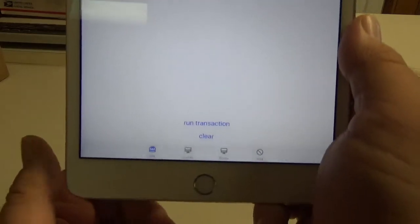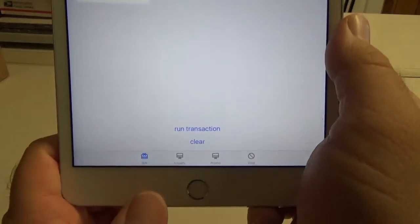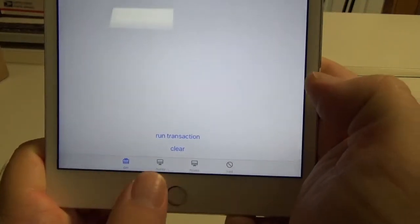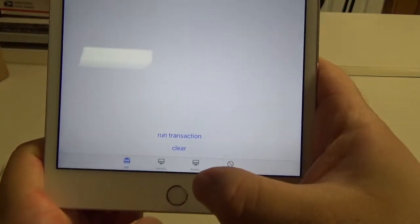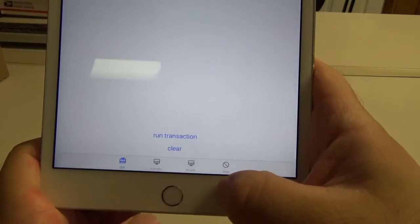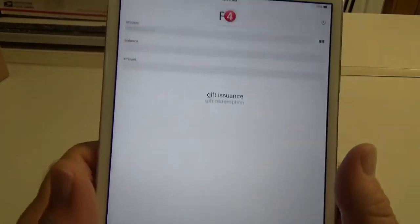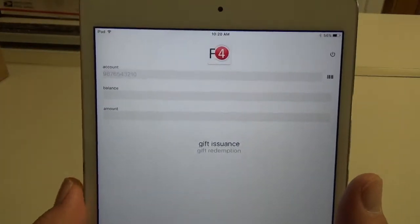So on our mobile app, we have gift, loyalty, promo, and void. I'm going to start with gift issuance.